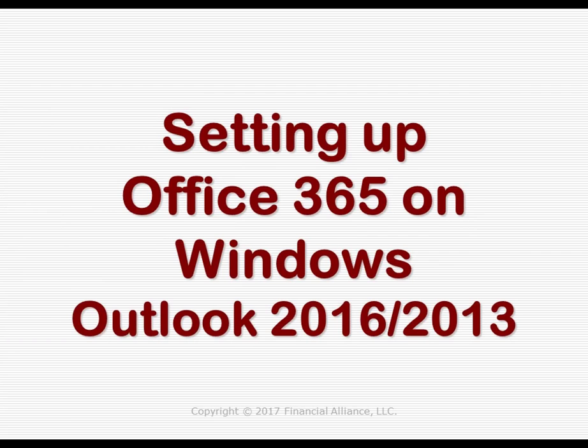In order to get Office 365 connected to your version of Outlook on a Windows computer, we will do the following.